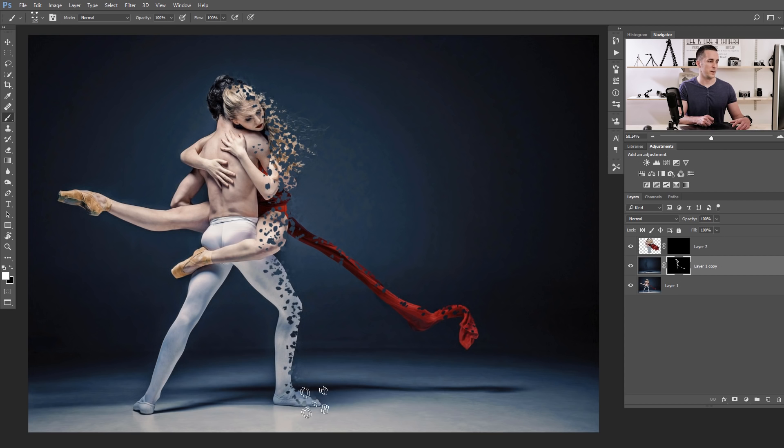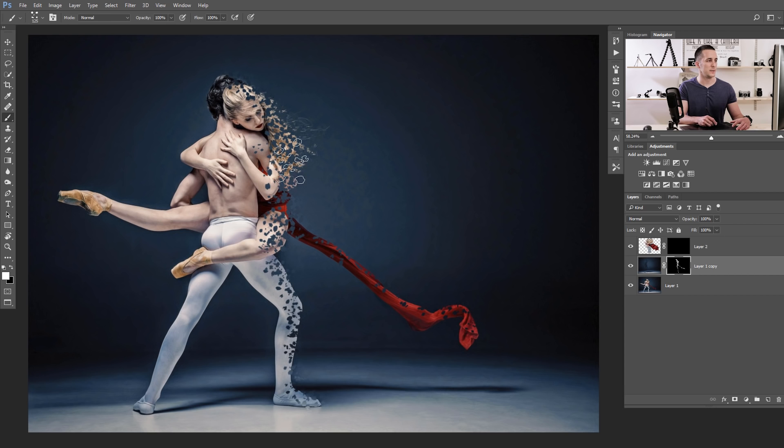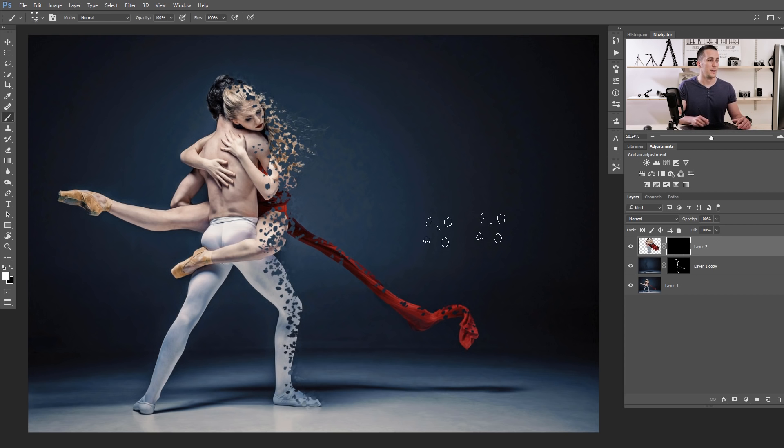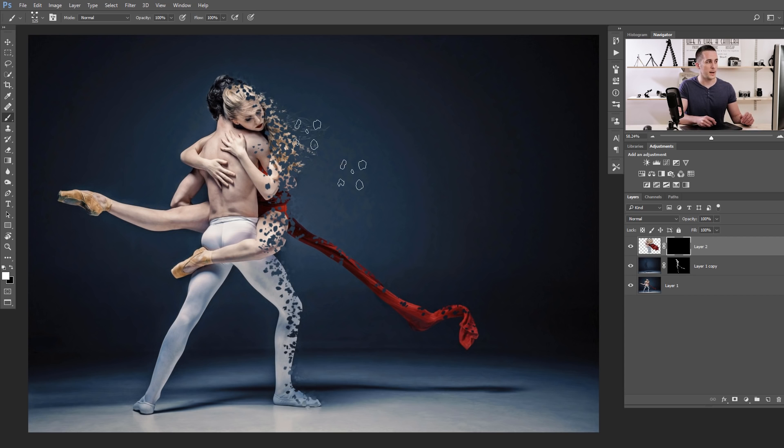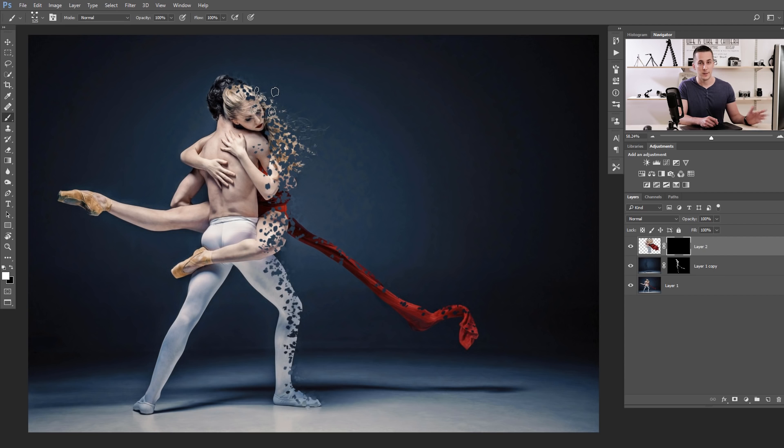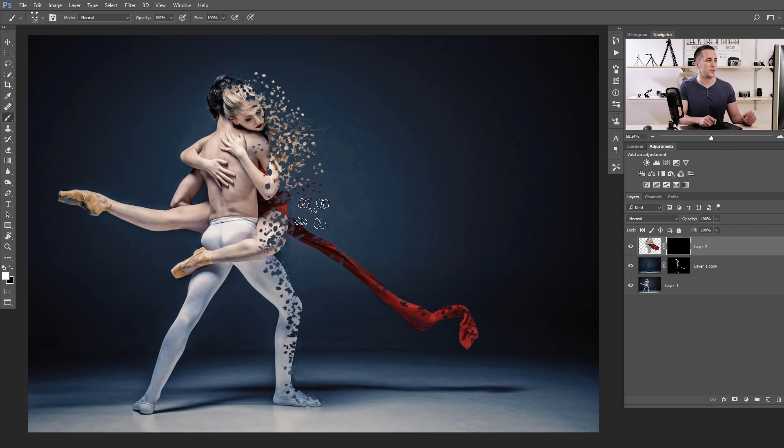And now when you're satisfied with this, you can always go back to this layer and erase even more if you want. Let's go to the first layer where we did the liquify and just with the same brush, with the same settings, white color, just paint to add this dispersion effect like so.